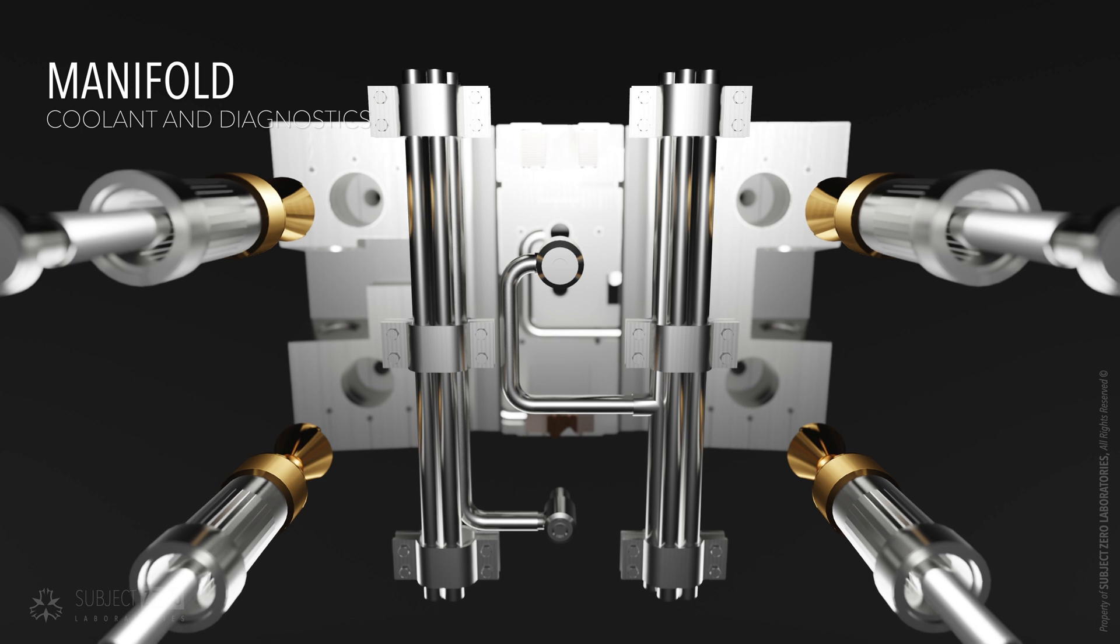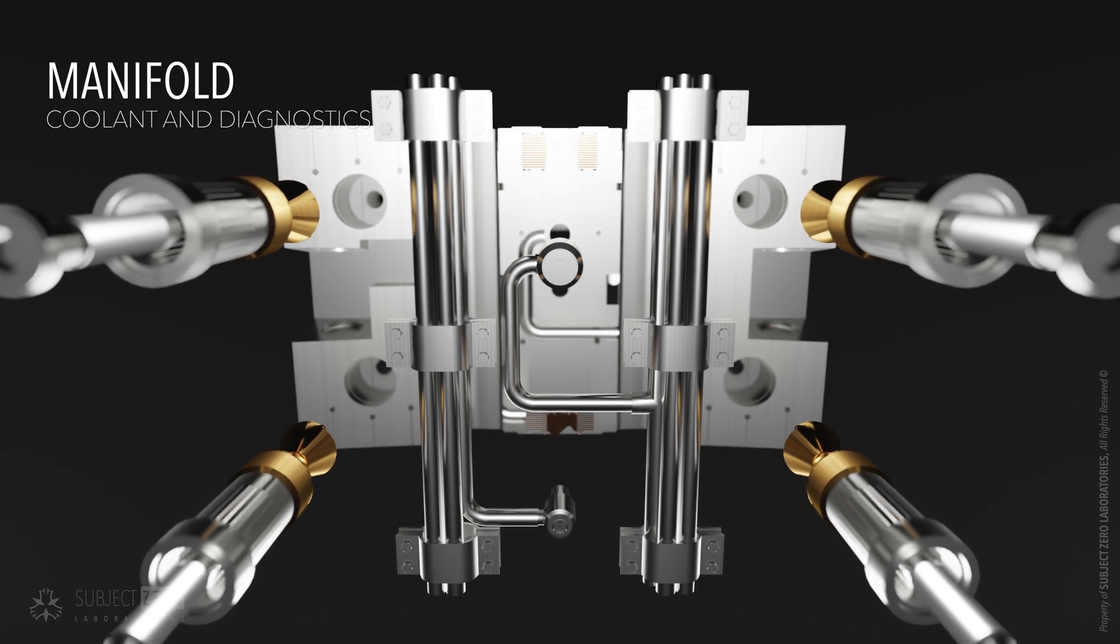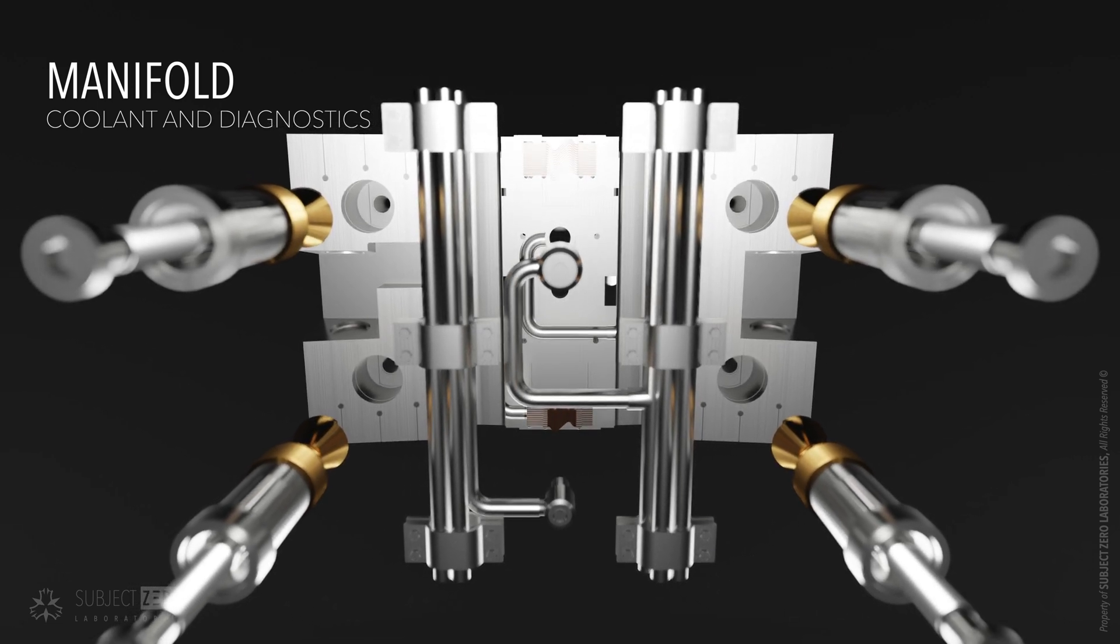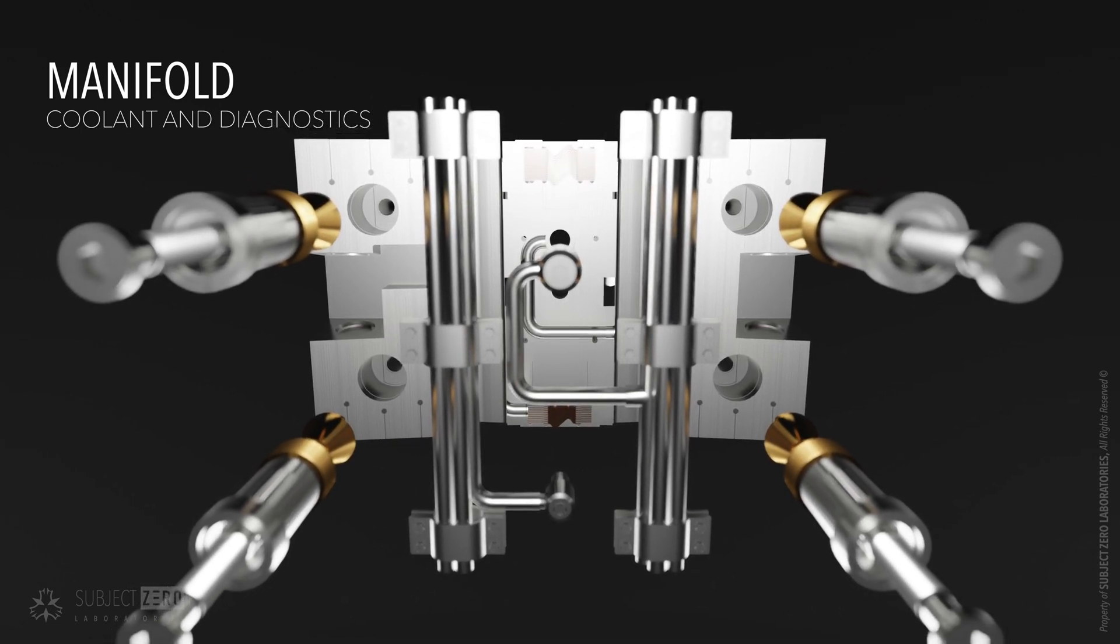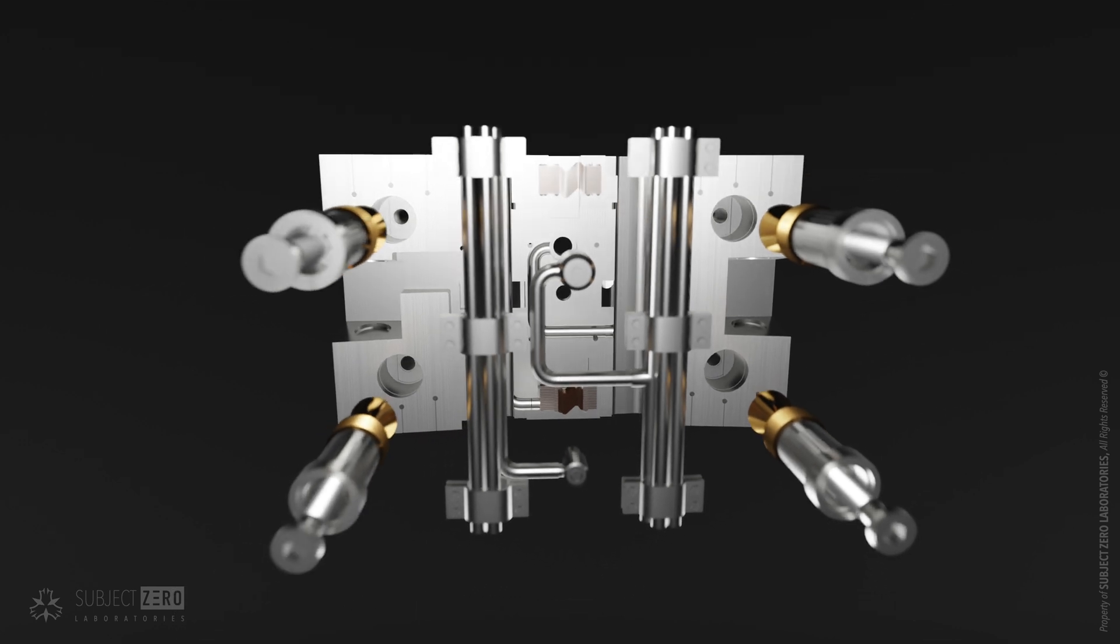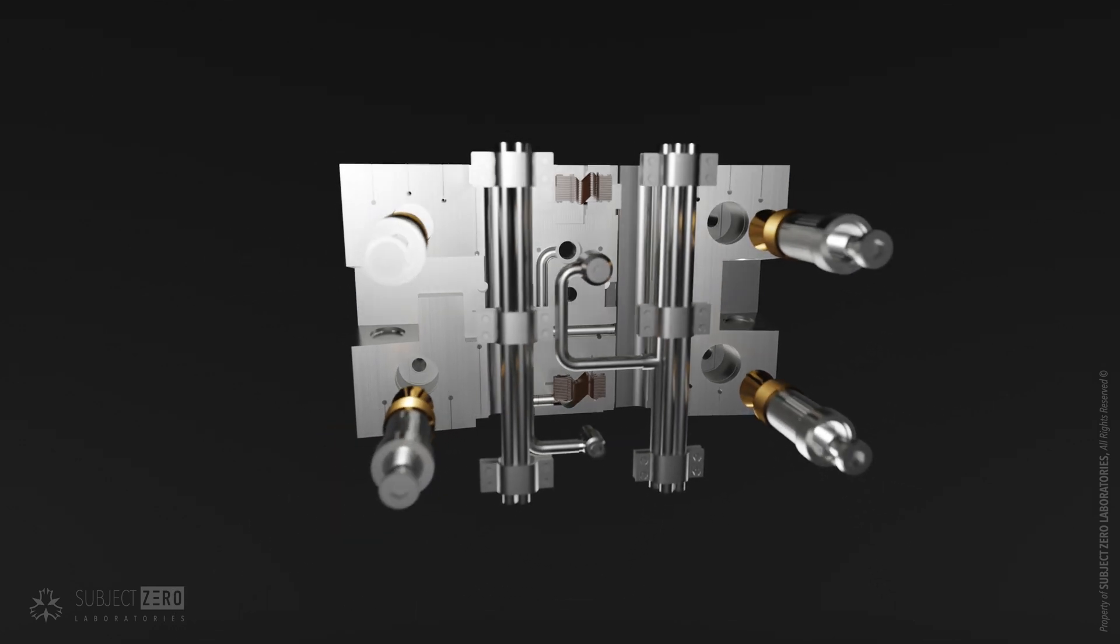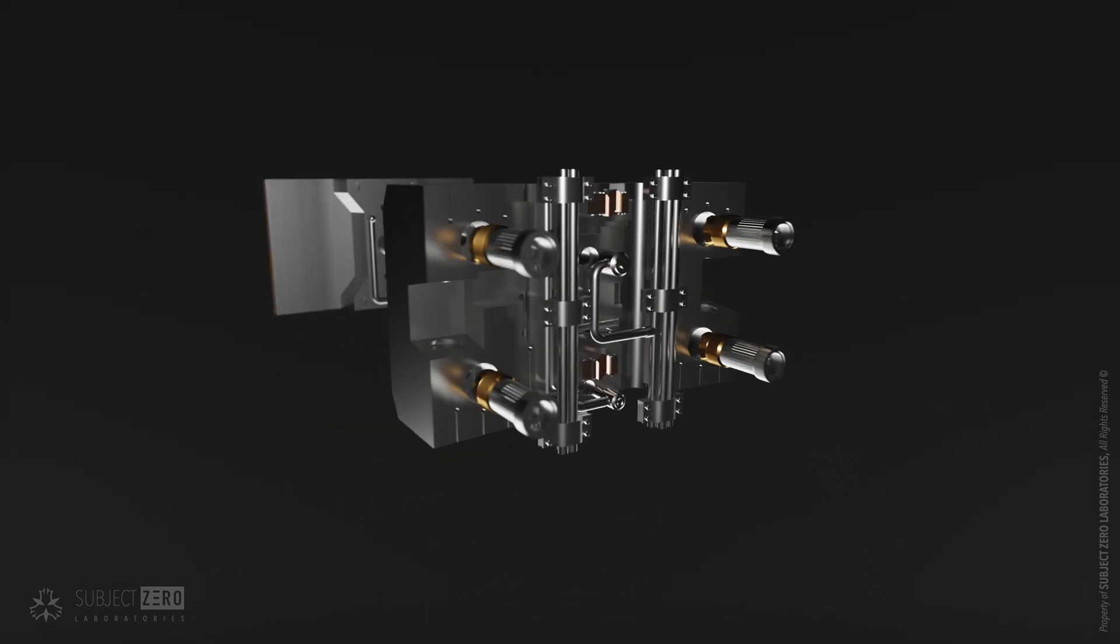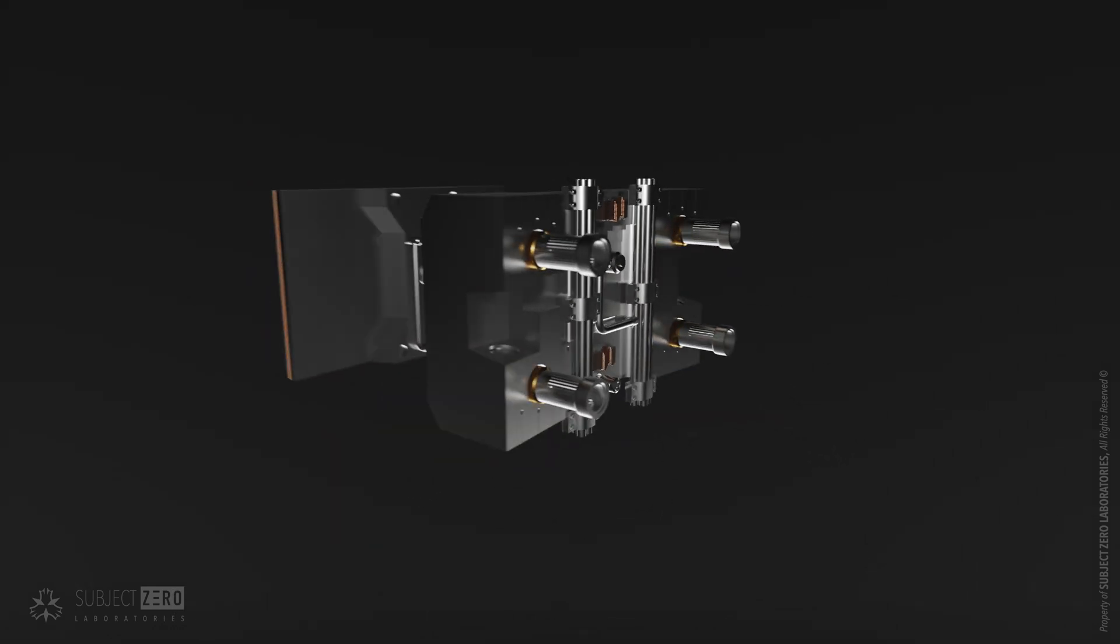Lastly, the manifolds are precisely attached to the back, allowing for coolant pipe and other diagnostics wiring. In total, 440 blocks are being mass-produced.